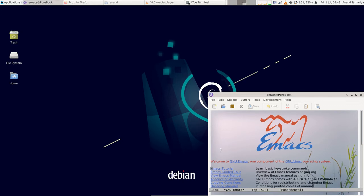Hello, in this video we will look at desktop and window management in KDE Plasma. We will start with Task View.